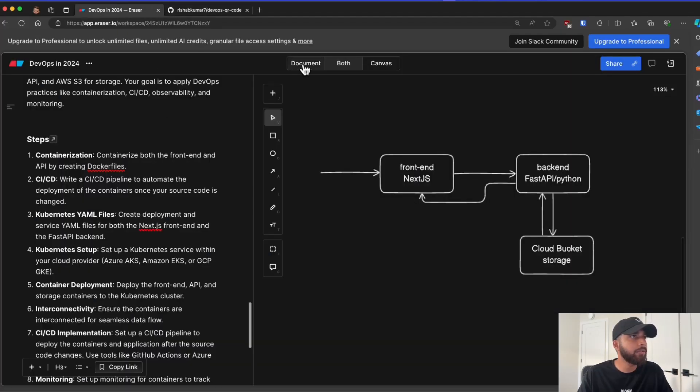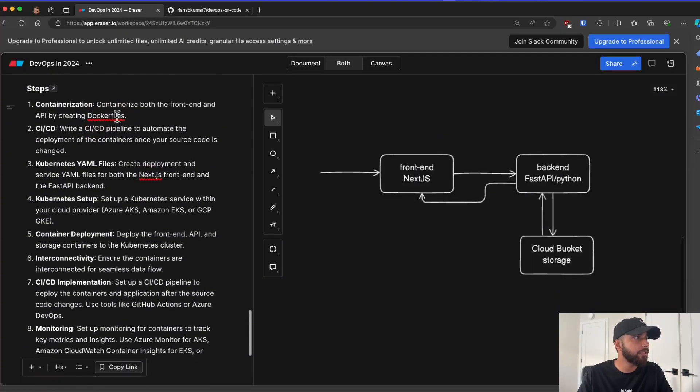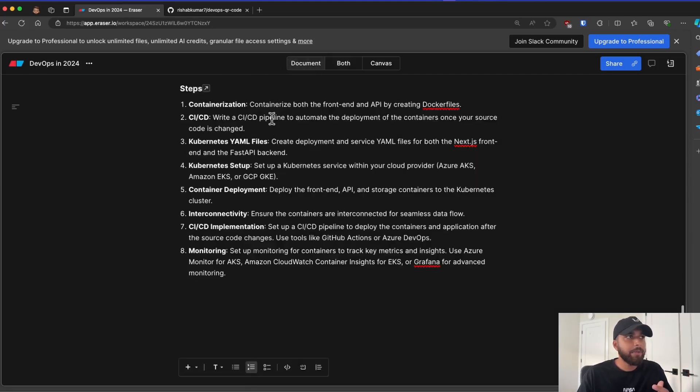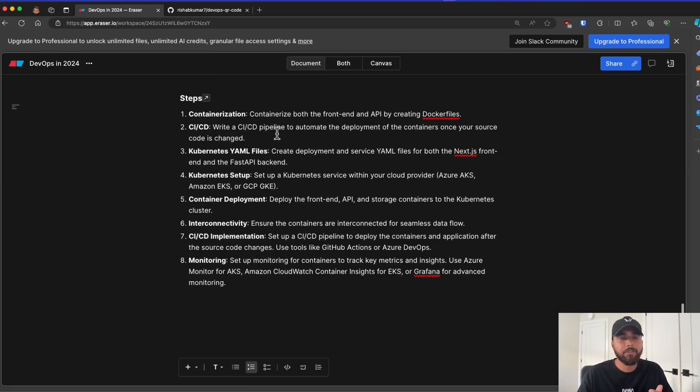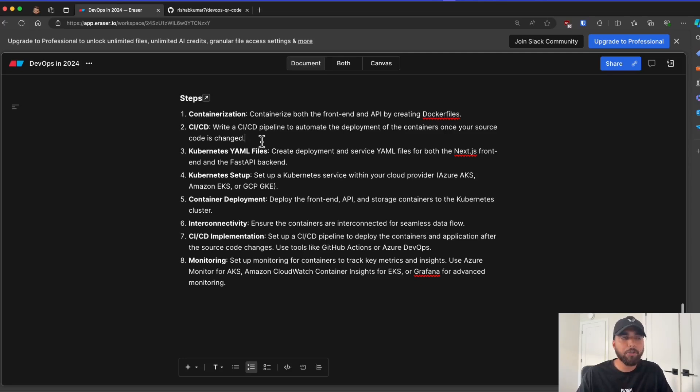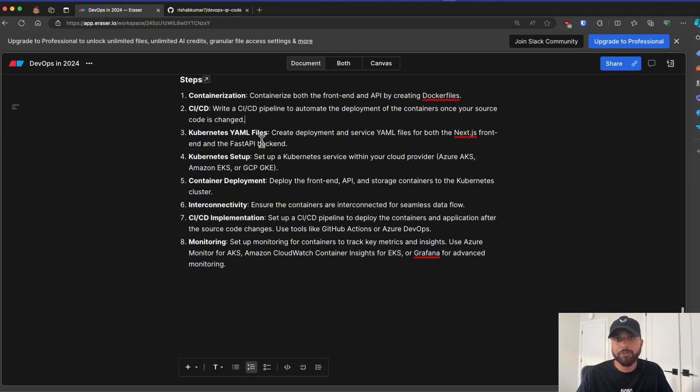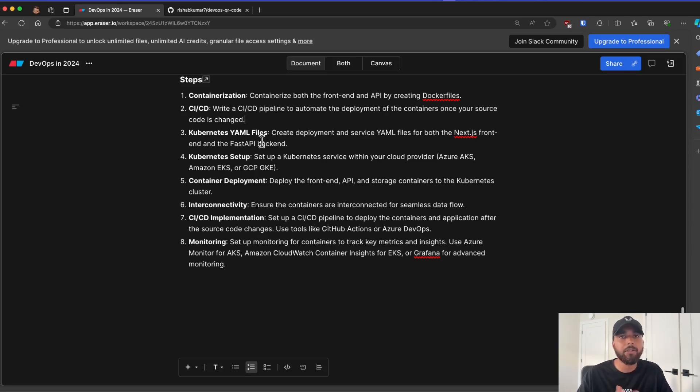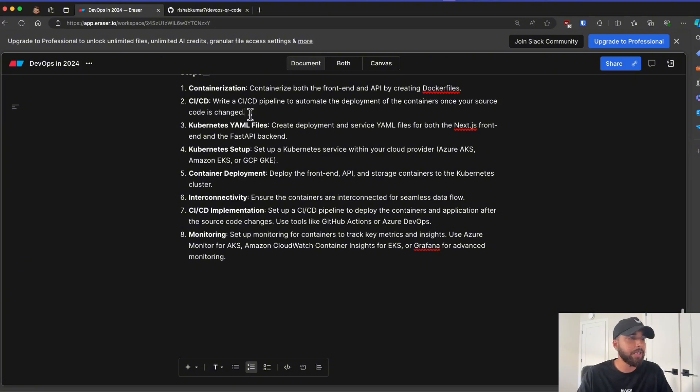So if I go back to our steps, you can see on the left-hand side, the first step is containerization. So we'll have to create Docker files. The second step is the CI/CD, which will be writing a CI/CD pipeline to automate the deployment of the containers once we update our Docker files. So this will exist in GitHub Actions since I'll be using GitHub. You're free to use any other DevOps tool for CI/CD. So it can be Azure DevOps or it also could be GitLab or Jenkins.